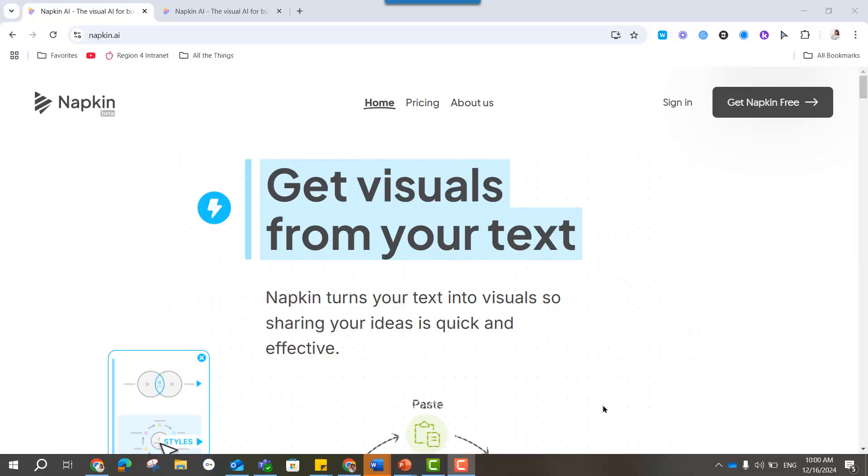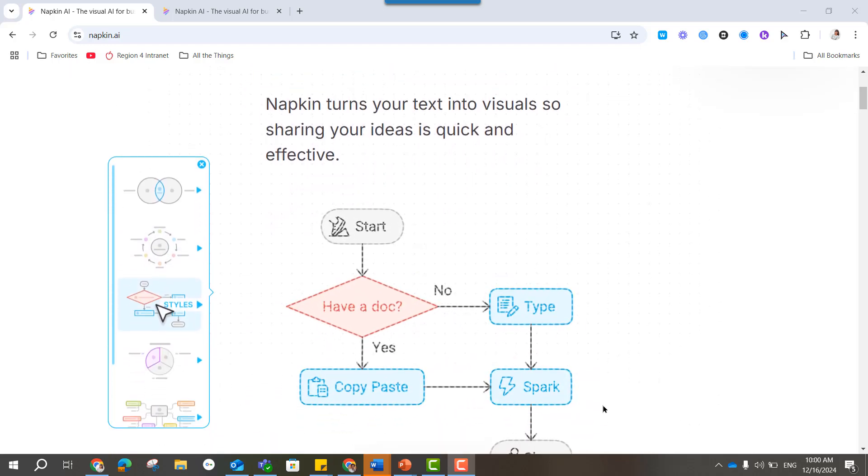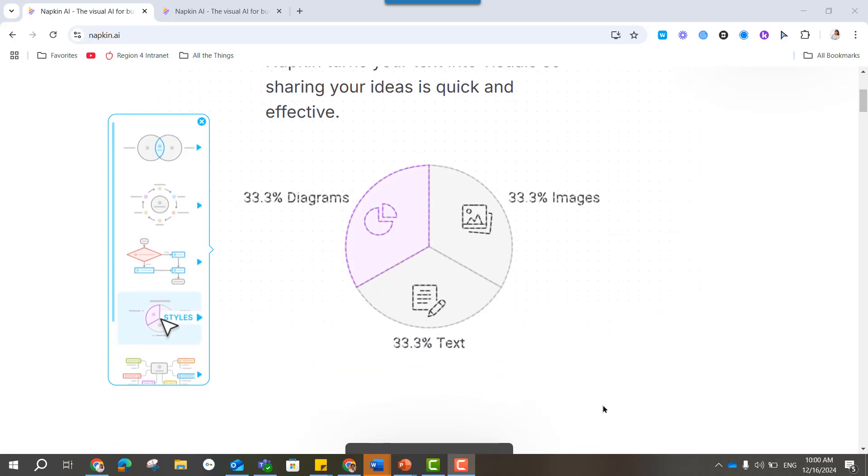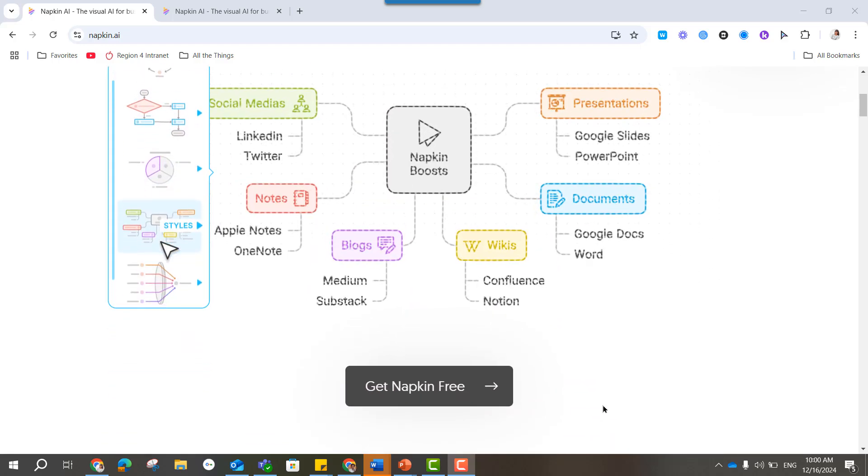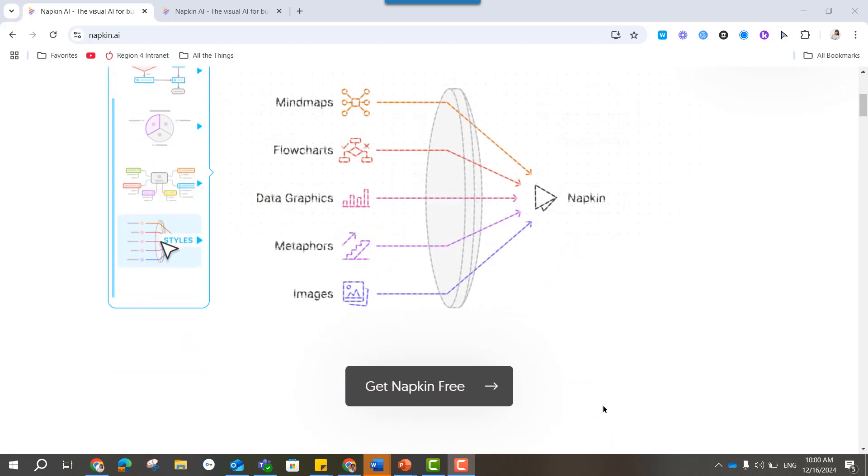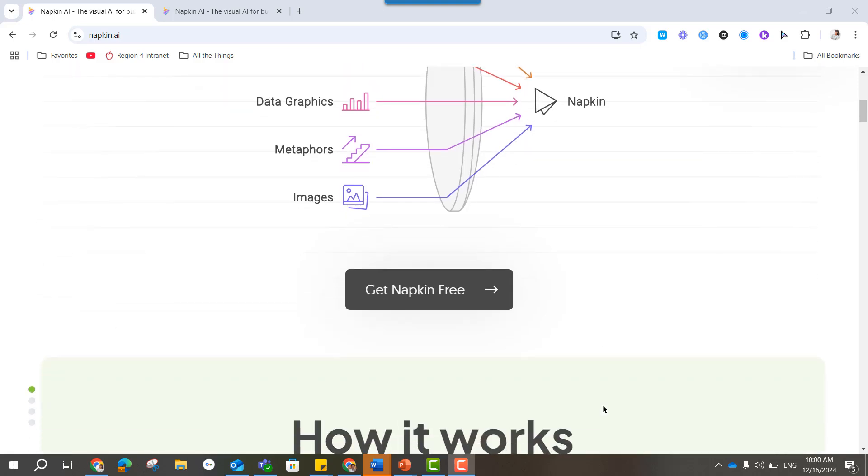Shout out to my friend and colleague, Dixie Lachelet, who introduced me to Napkin AI. With Napkin AI, you can enter in your text or enter a prompt, and it will create visuals for you based on what you've entered.